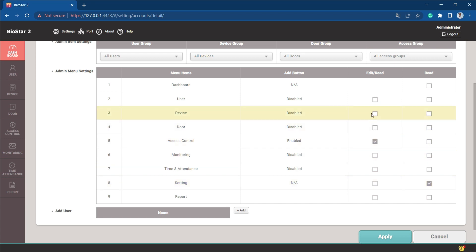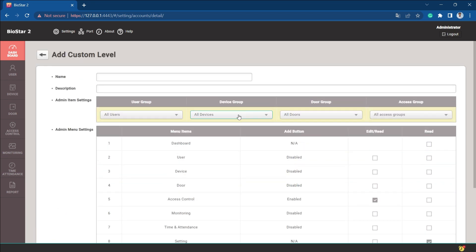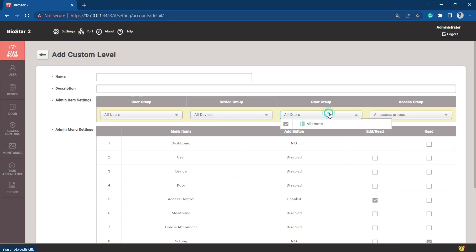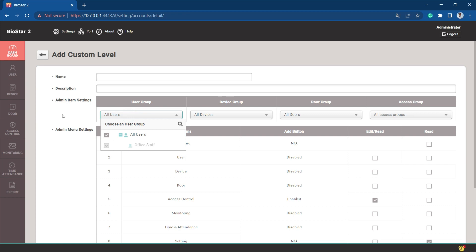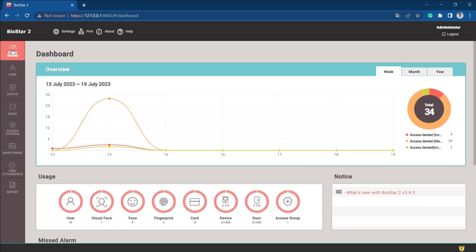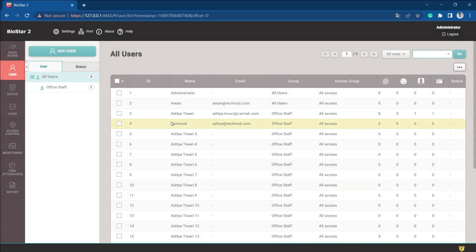From this custom level button we can make a different operator based on our need. On different menu fields we can give permission for edit, read, both, or just give read permission. Accordingly we can create a custom operator level and assign it to any user.